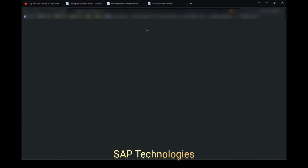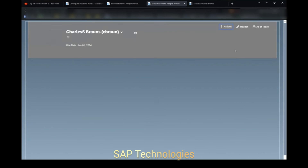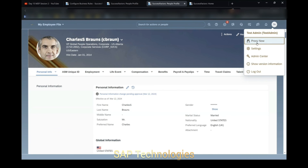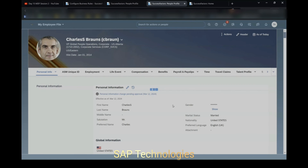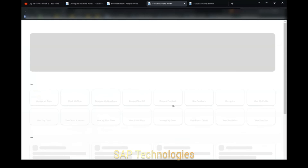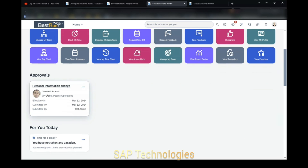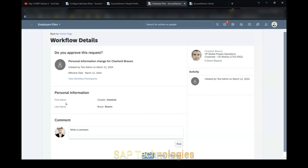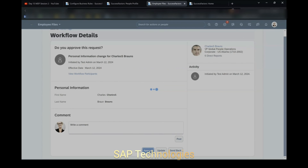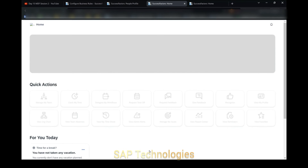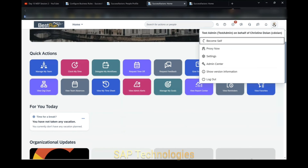We will duplicate this page and proxy with the manager — Proxy Now. Select OK. Here you can see Approvals — click on this. View workflow participants: there is only one, that is Manager. Do you approve this request? It has been approved. So we go to Become Self.